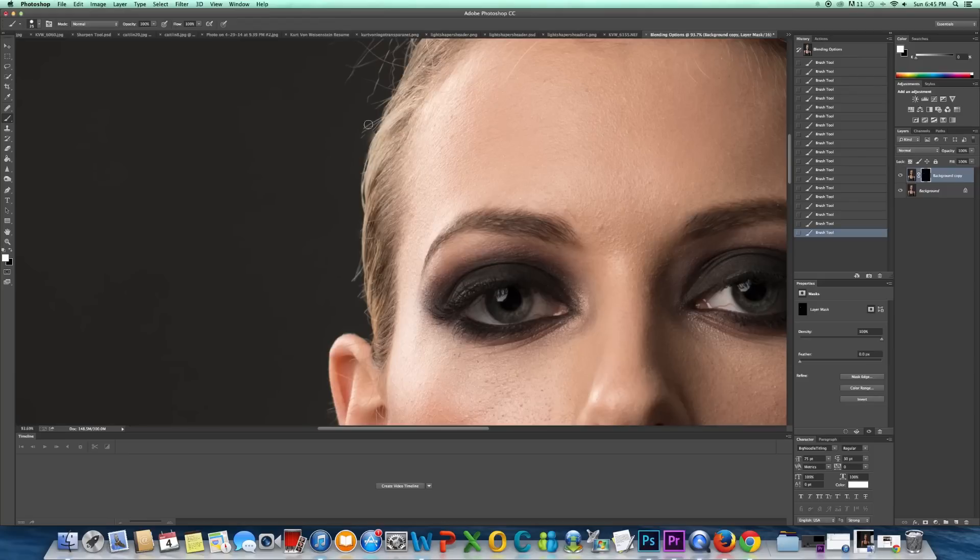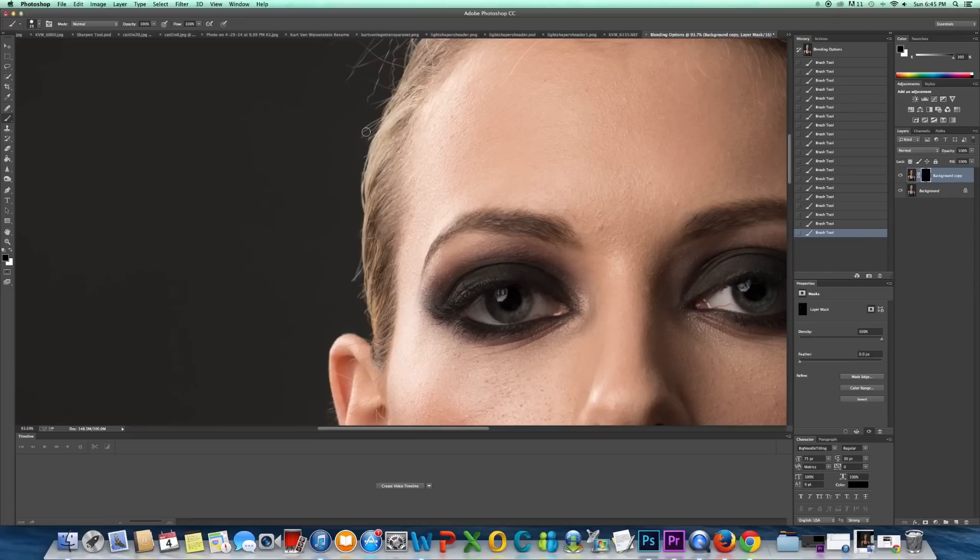And if you mess up, you just go back to your black brush and you just paint over. And you go back to your white and you can continue.